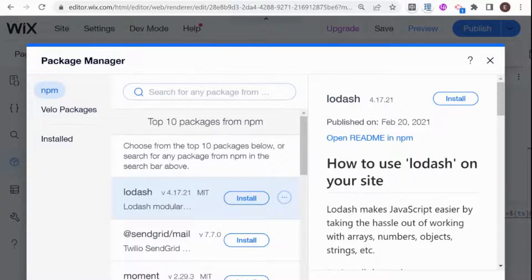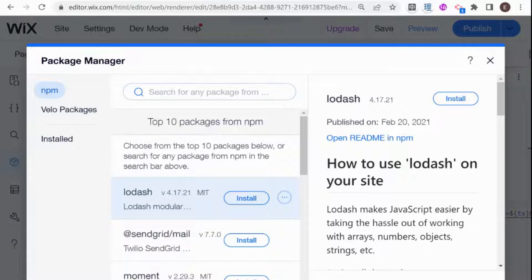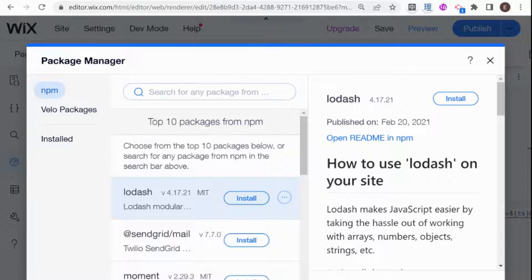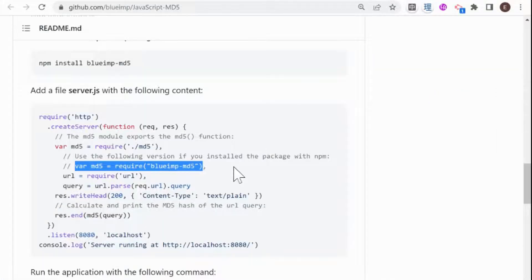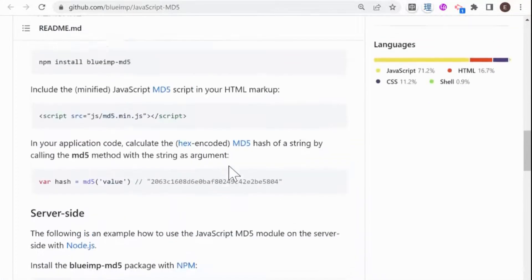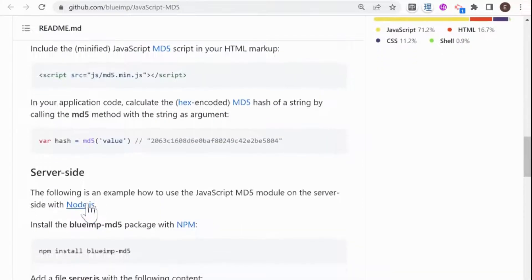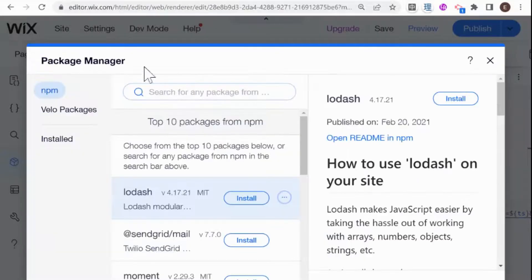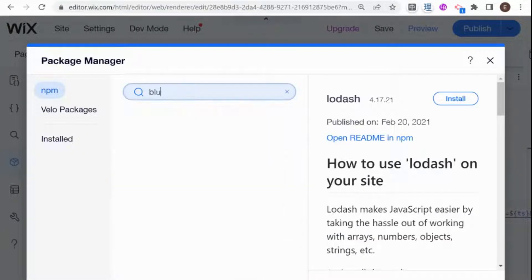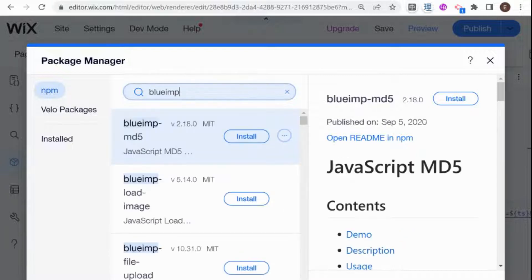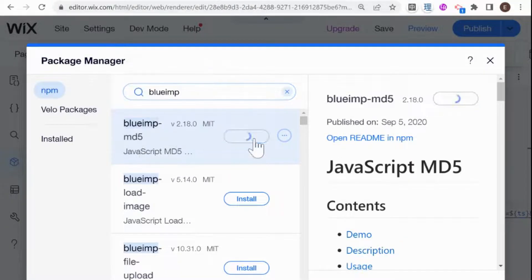What an NPM package is, is a package of code that somebody else wrote and is providing usually in an open source manner so that you can quickly implement it in your own project without having to write all that code from the beginning. I did some research and found an NPM package that deals with this specific kind of encoding that we need, which is the MD5. It's called BlueIMP MD5. So if I go over to my Wix website and search for that package name, I have it over here and I can just install that.